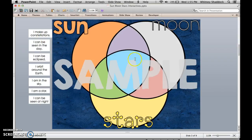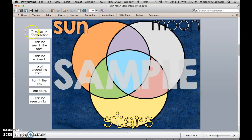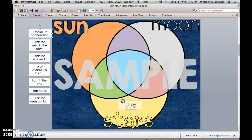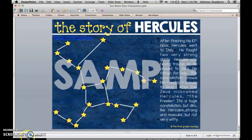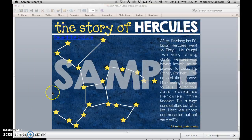The next interactive PowerPoint is the Sun Moon Stars Venn diagram. I love this one because it has three circles, not just two, so it's a bit higher-level thinking. There's a statement for each section of the Venn diagram — perfect for discussing which belongs where, including the overlapping sections. Students can move each statement to where it belongs.